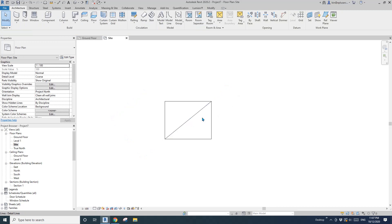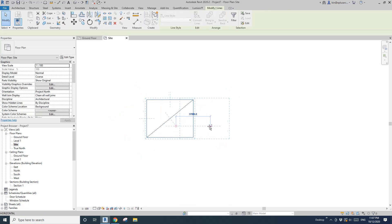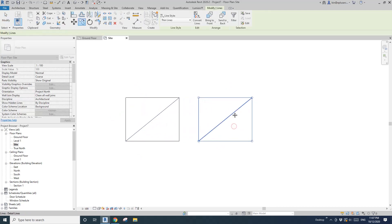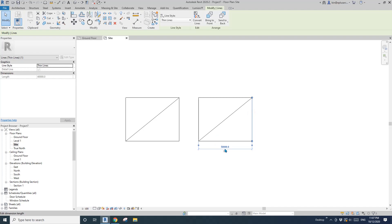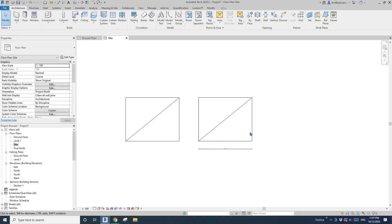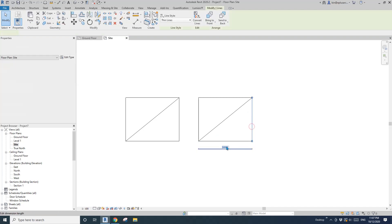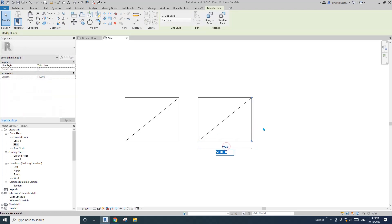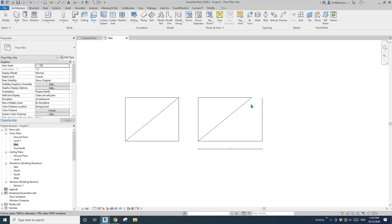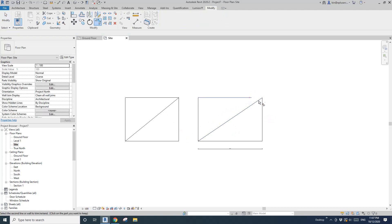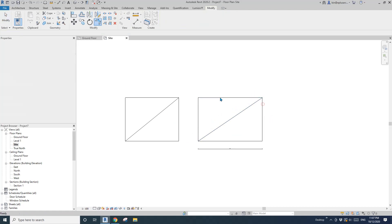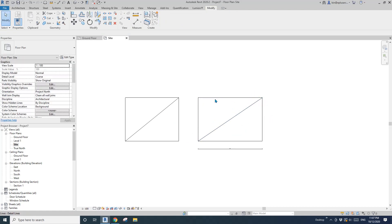I'll just copy this one to here and then change the size, maybe 60. This will be the footprint of top level. Now I'll rotate this by 45 degrees.